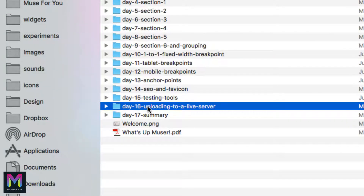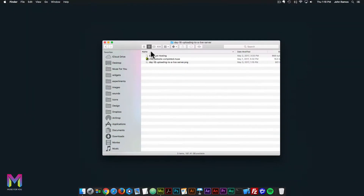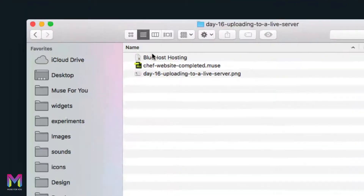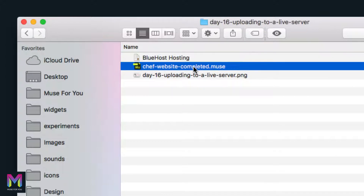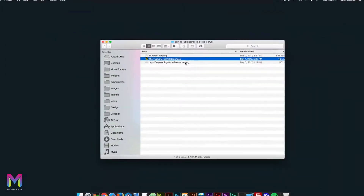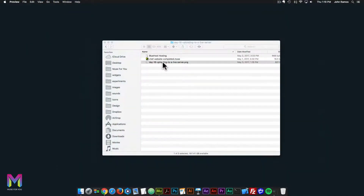I'll click on the day 16 folder here within the course folder. The files for today include Bluehost hosting, the chef website completed .muse file, and the day 16 uploading to a live server .png. I'll go ahead and click on the PNG file.